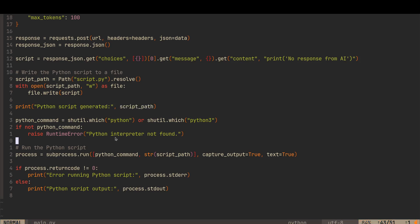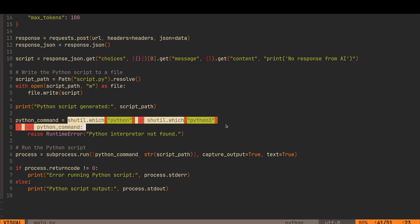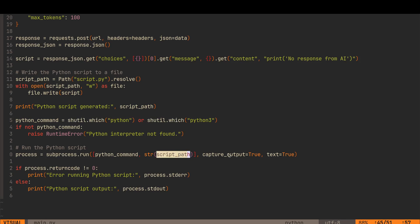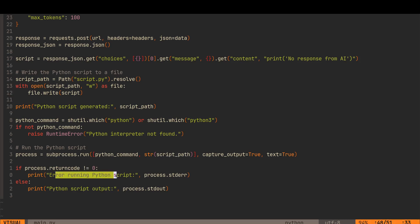To execute it, this is where we use shutil which. So it's actually detecting whether we've got Python. If we're not, then it will try Python 3. If neither of those are true, then it raises the runtime error. To run the Python script, we do process equals subprocess.run. And then the Python command, which is either Python or Python 3, and then the string of the script path, capture output true, text equals true. And then if it returns zero, if it prints to standard out the output, else it prints an error. So this is kind of the quick and dirty way to do it.